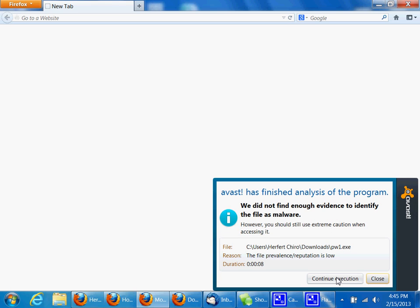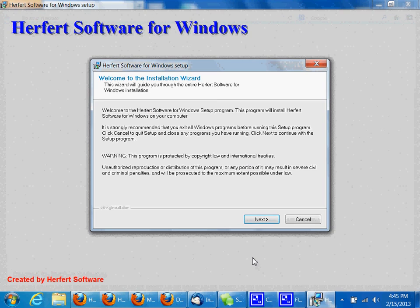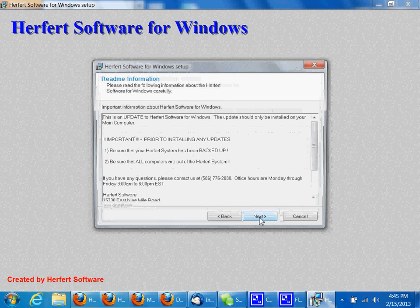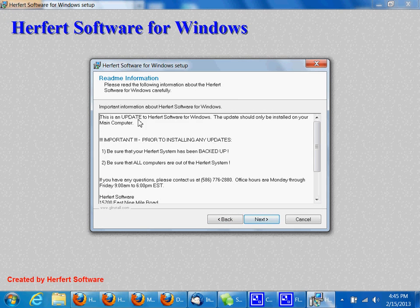And again, I'm going to click continue one more time. It says it did not find a problem, so continue. Inside the window here, I'm going to click next. Make sure you've backed up. If you have questions, you can call.